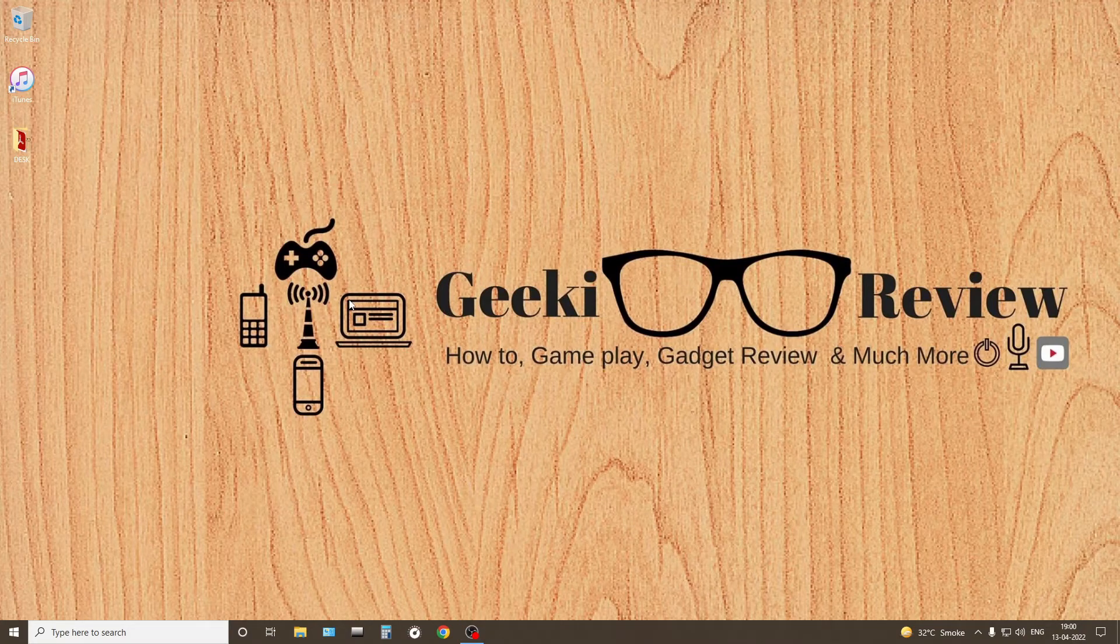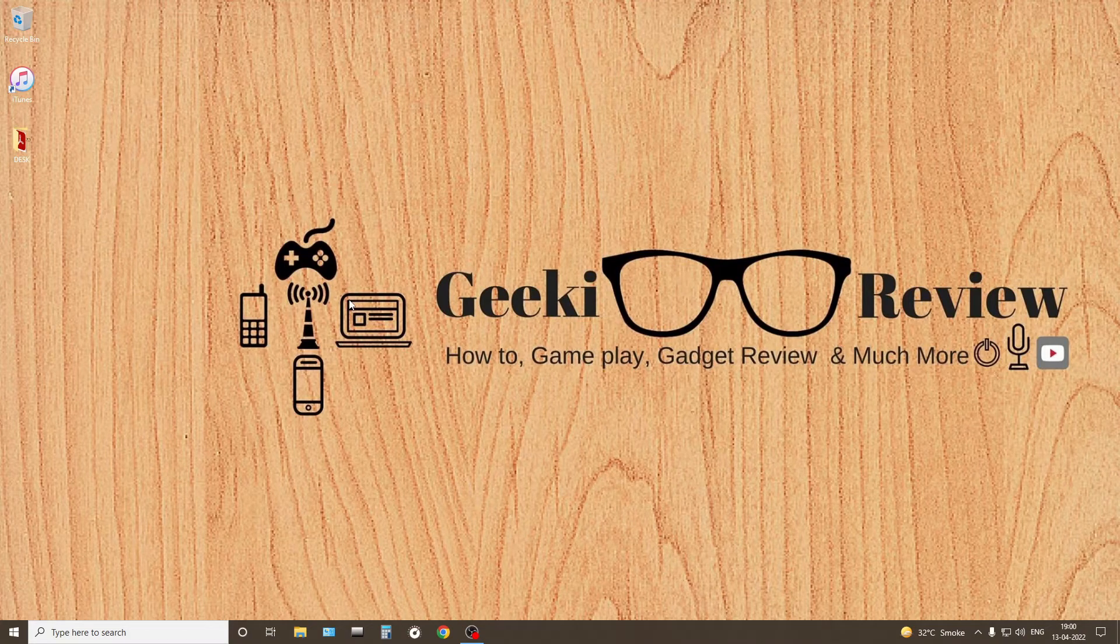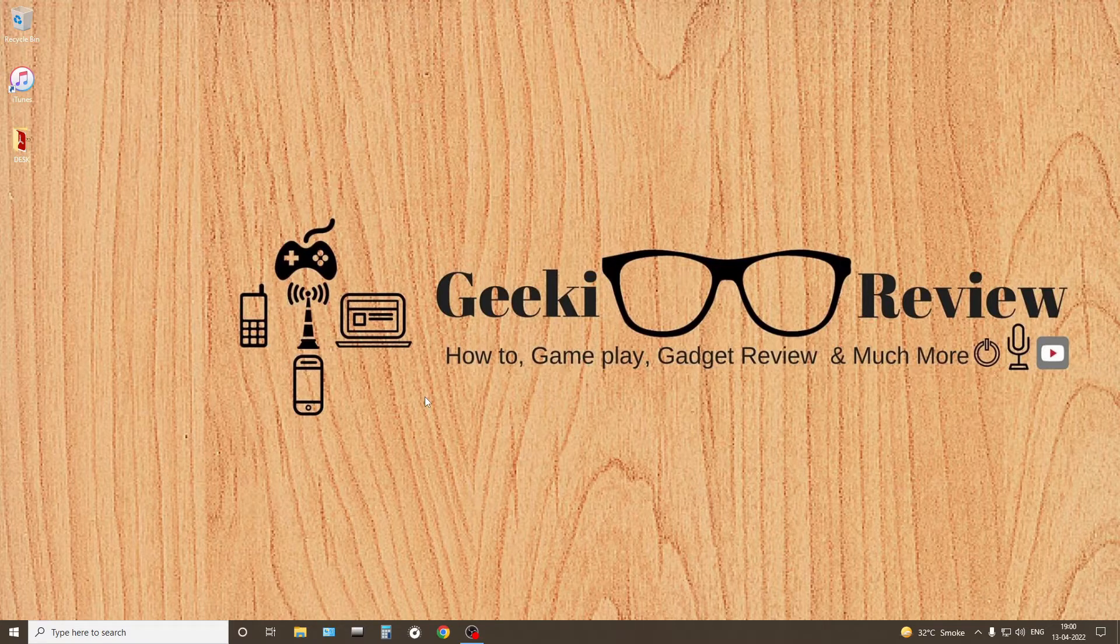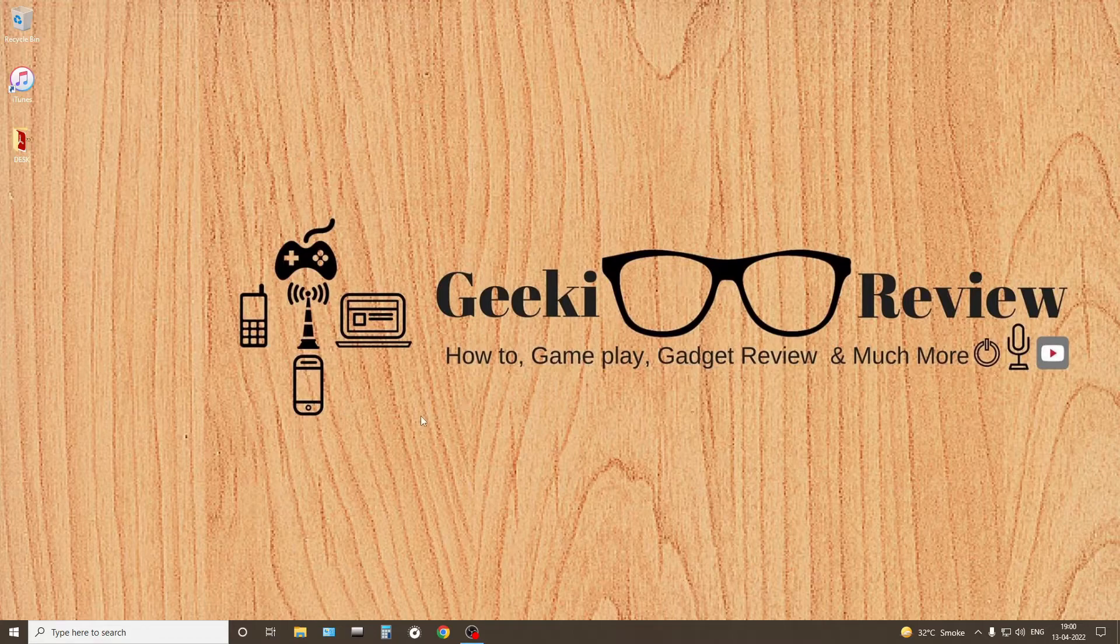Hi guys, my name is Kevin. You're watching the Geeky Review channel and in this video we are going to learn how to delete iPhone backup from your Windows PC. It can be Windows 10, 11, 8, 7, whatever.